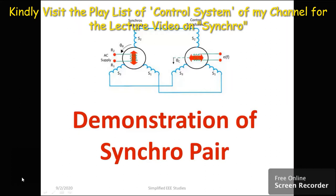I have already prepared a lecture video on synchro. In that video I have included definition, construction, working and applications of synchro. I request you, before watching this video, to watch that particular lecture video so that you will have a better understanding. However, let us begin with the basics.